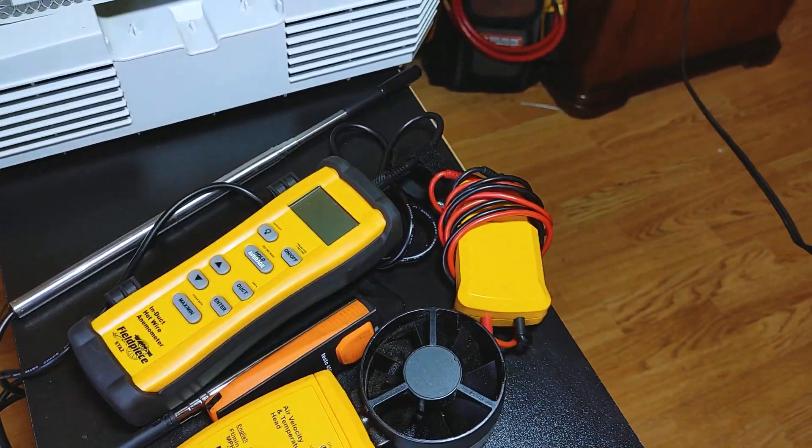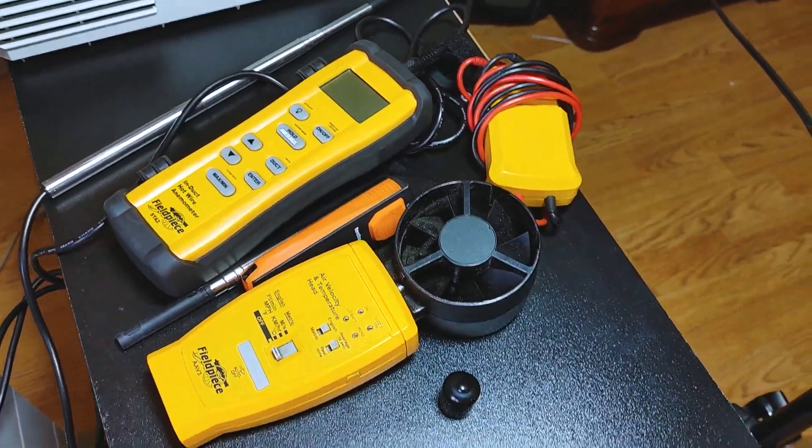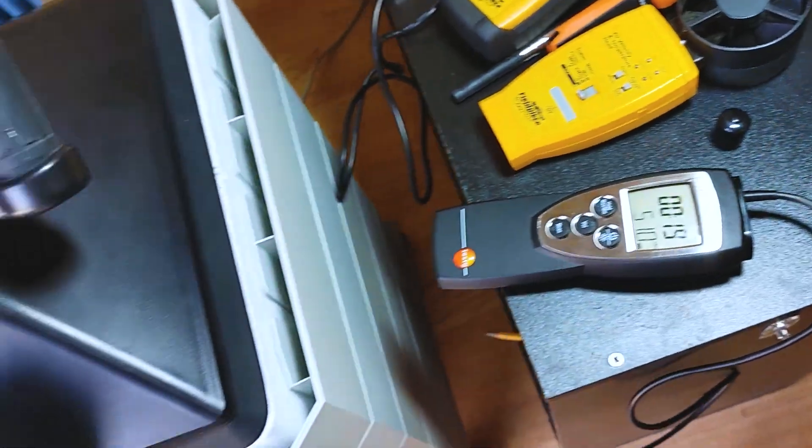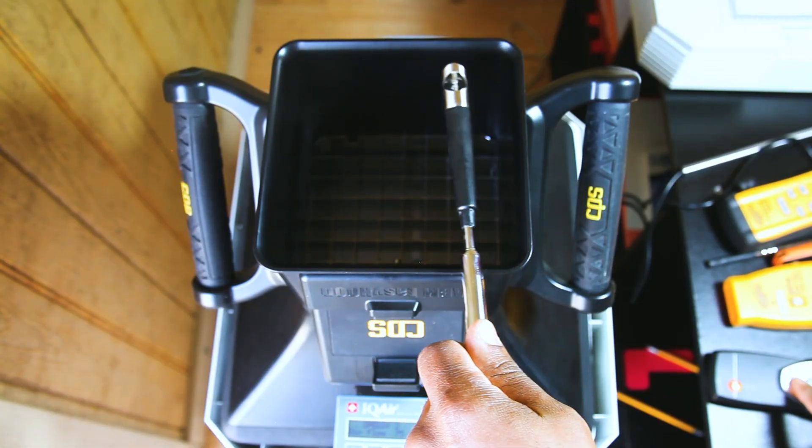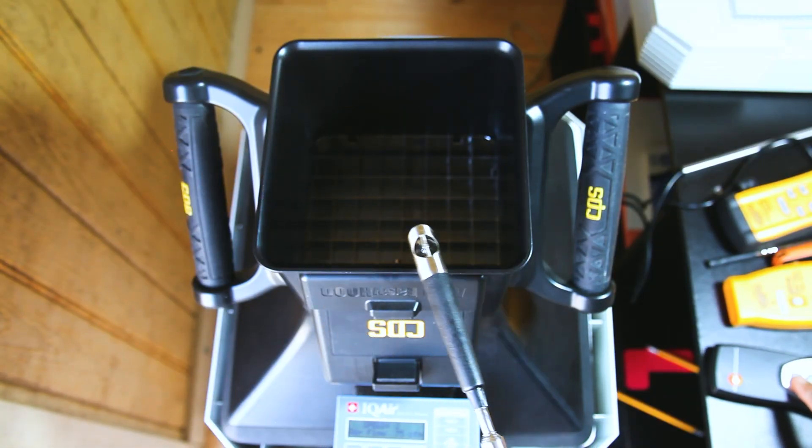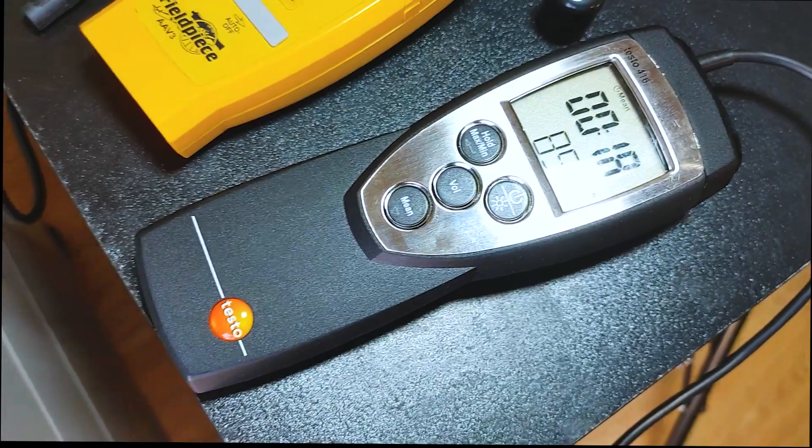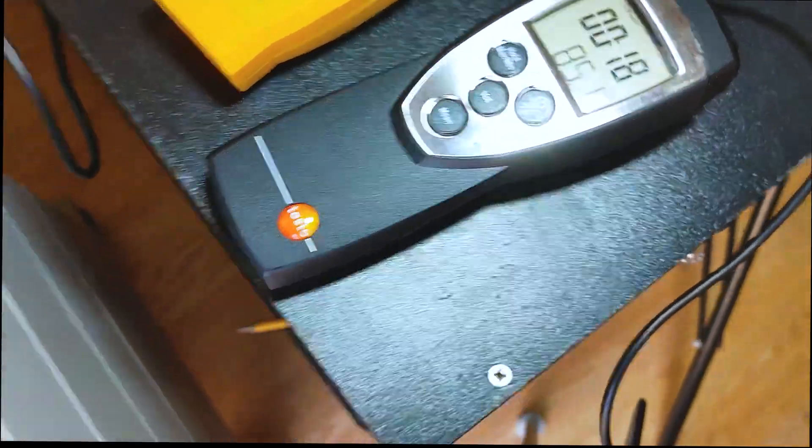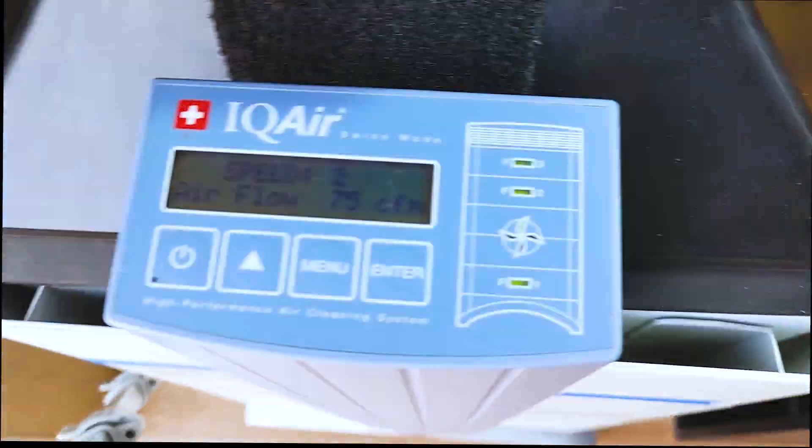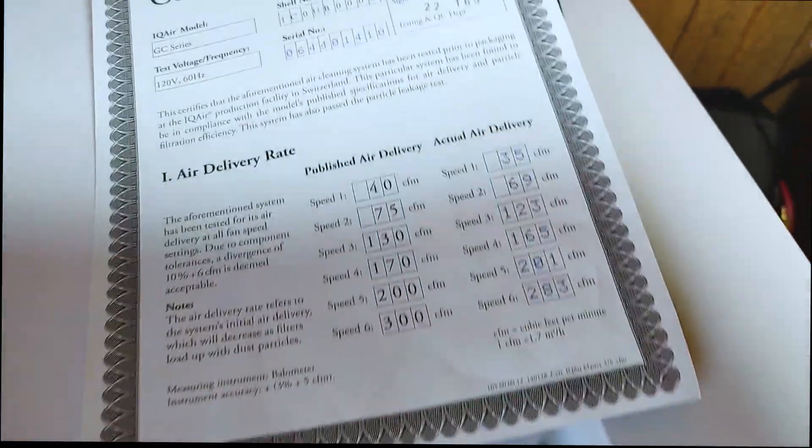So we're 10 CFM higher than the rated and 15 CFM higher than what the manufacturer put out. 85 CFM on speed two, should be 75, manufacturer got 69.